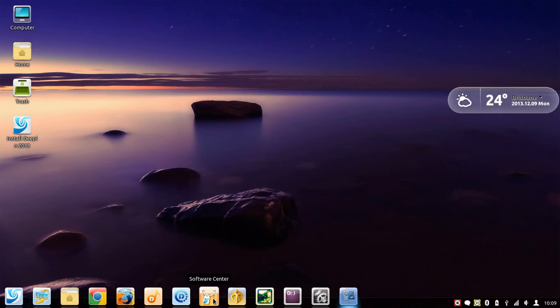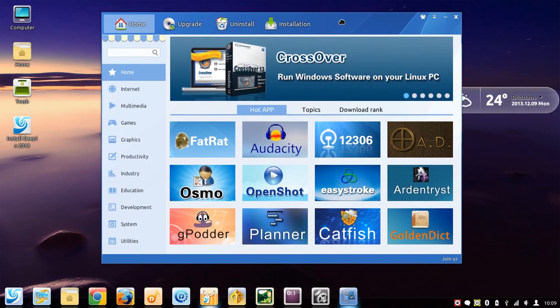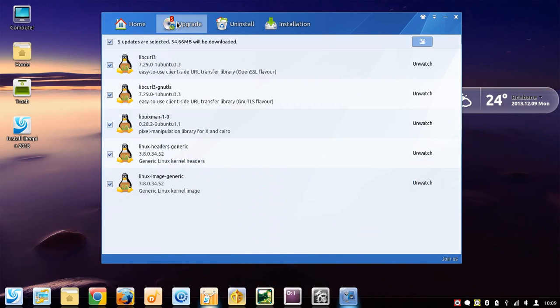As well, you have the software center where you upgrade the system and the software. This is all the upgrades for the operating system here, and you upgrade the software that you have installed here as well.